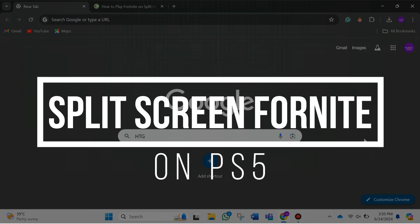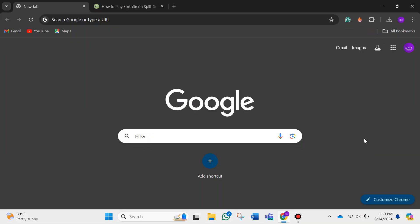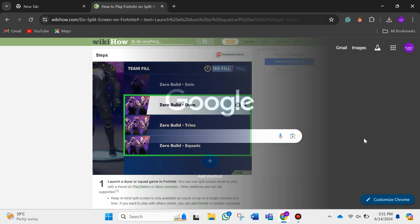How to split screen Fortnite on PS5. Hey guys, in this video, I am going to show you how you can split the screen of Fortnite on PS5. Make sure to watch this video till the end and let's get started.